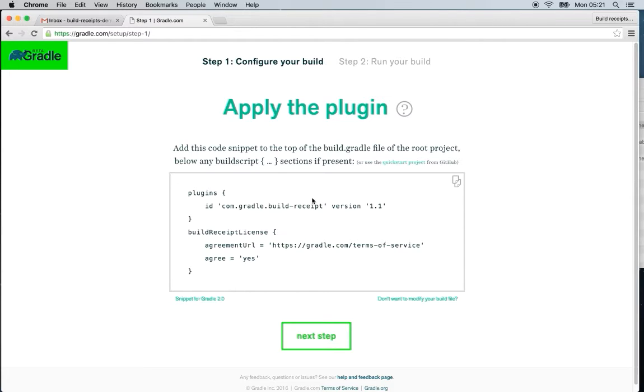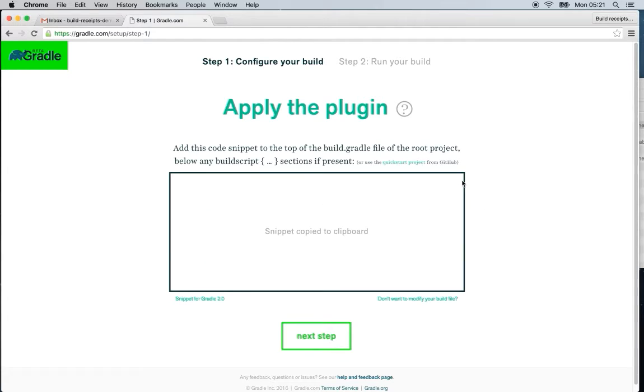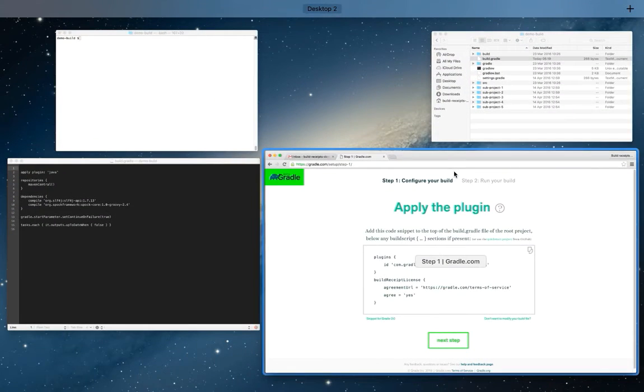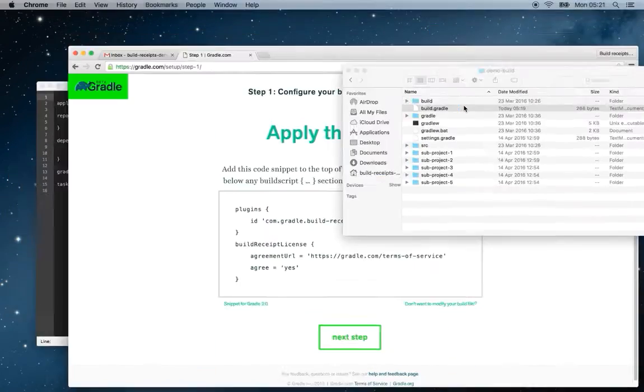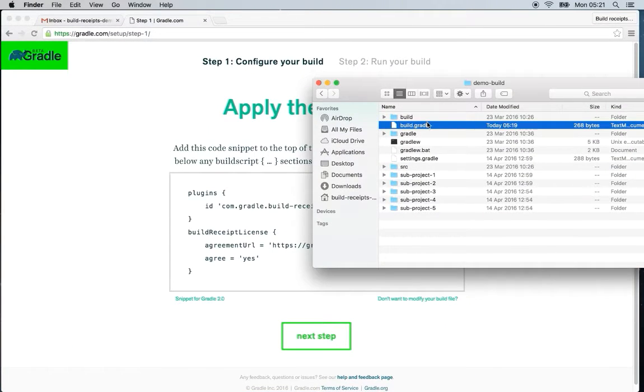So the first step is pretty simple. Copy this snippet and we're going to add it to the Gradle build file. So we're going to click this icon to copy it and then go ahead and open the Gradle build file.